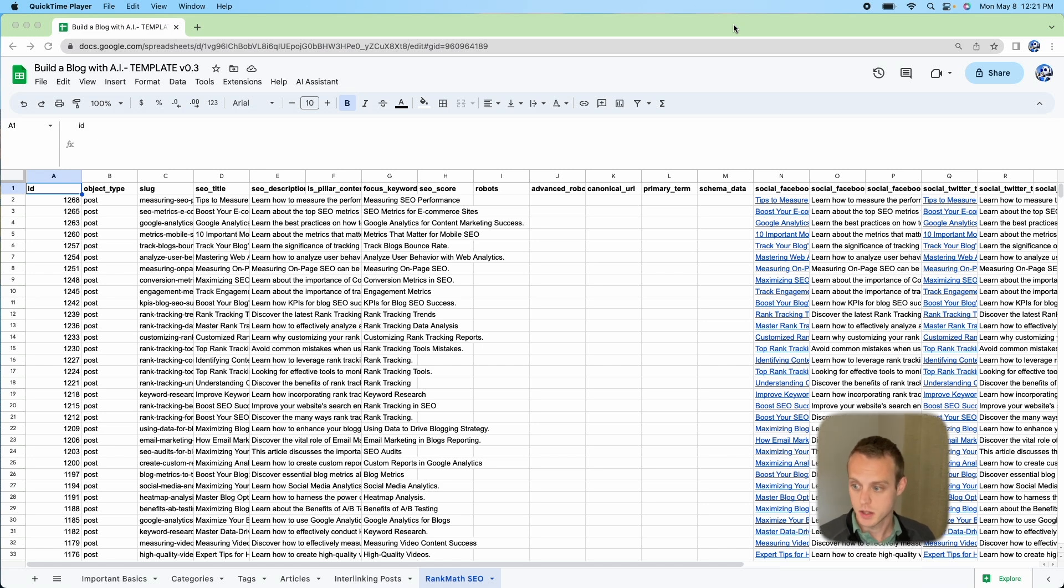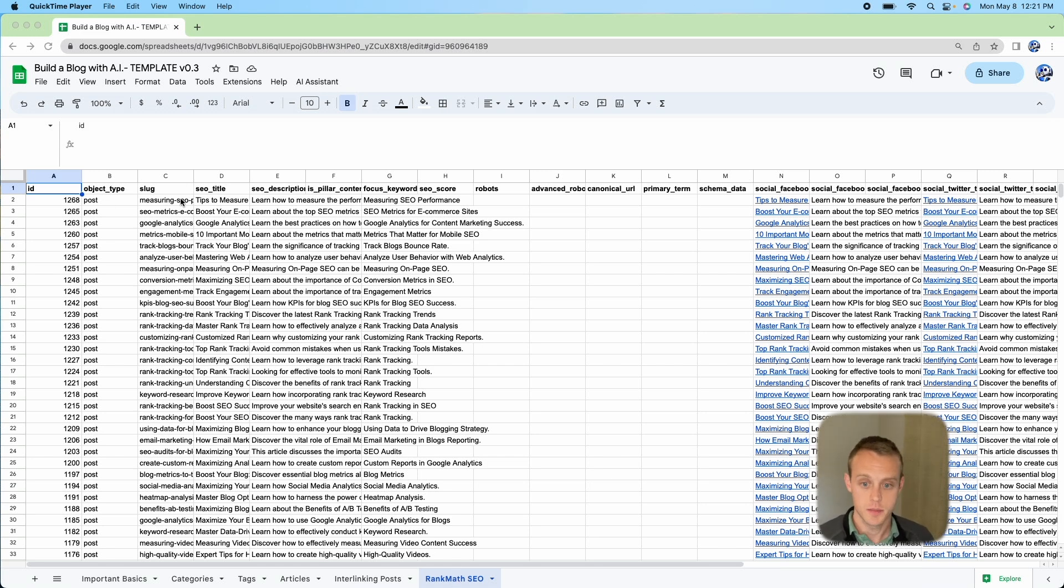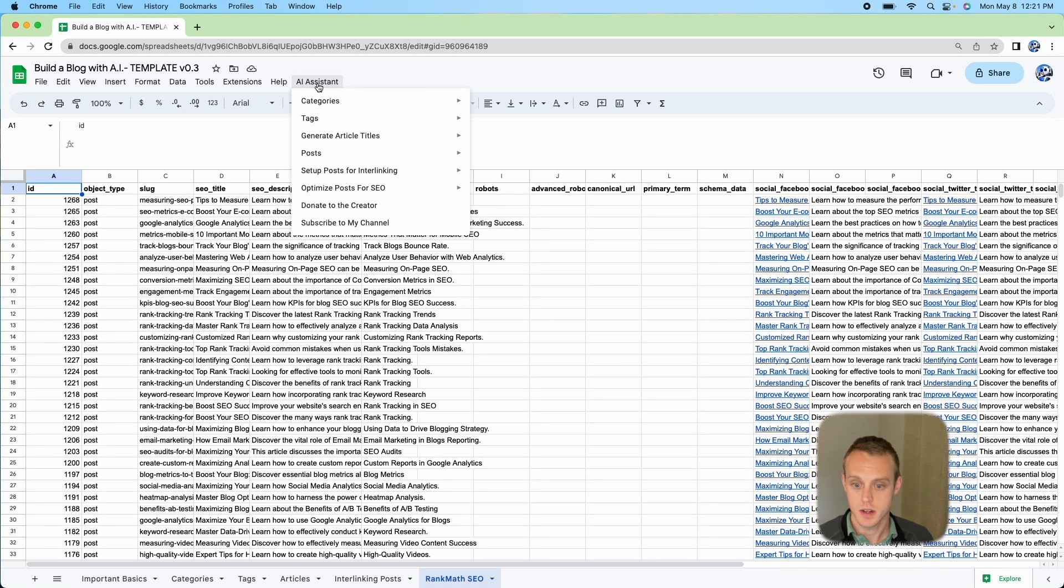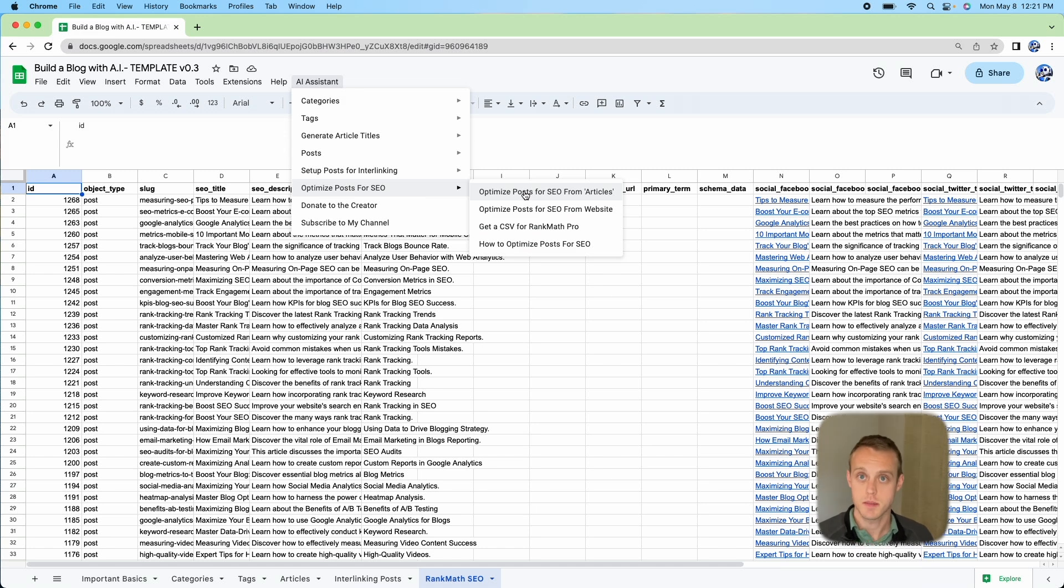What you're going to look at ultimately is in this AI Assistant in the Rank Math SEO tab. It's going to be completely blank for you, but whenever you do this, you're going to go to AI Assistant, go to Optimize Posts for SEO.